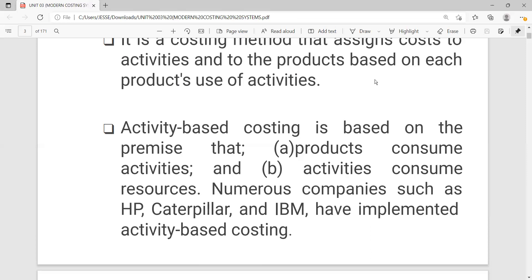Number two: activities consume resources. We said that products consume activities, but these activities that produce products are driven by resources. You cannot engage in activities without resources. For example, to produce a bar of chocolate you would need resources to do that. So two important things to remember: the rationale behind ABC is that products consume activities, and activities consume resources. It's an interesting chain from products to activities to resources. Companies such as HP, Caterpillar, and IBM have implemented activity-based costing.